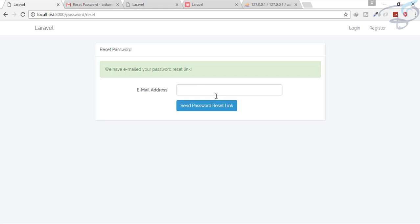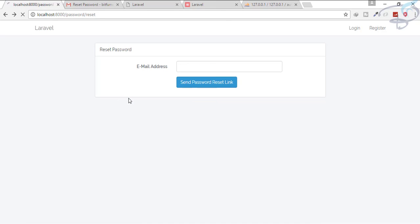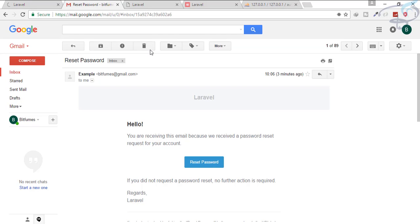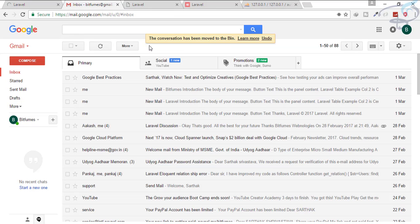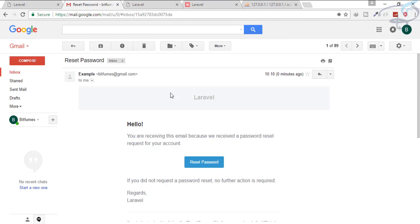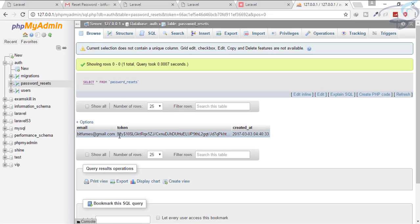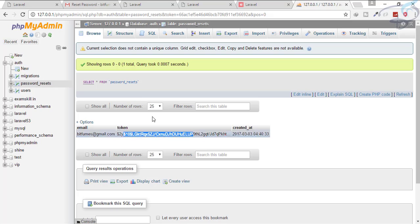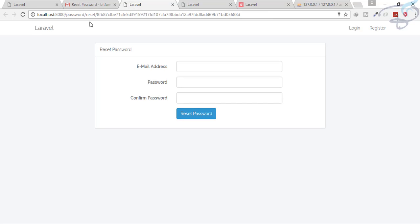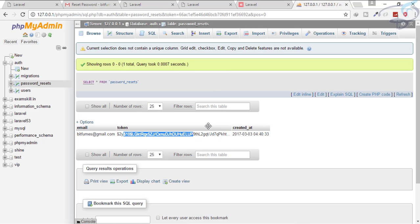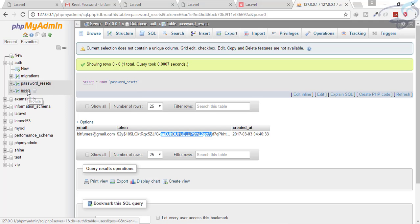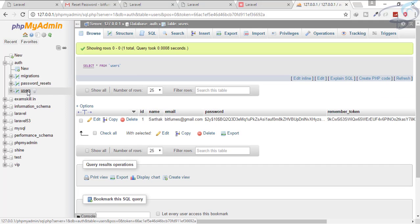Let's try to resend the password reset link. The email has been arrived. Let's go here and refresh the table. Now you can see the token is here and this token is the same as this. So when you are going to submit this form, this token is matched with this token. If that token is verified, then the password of your user will reset.